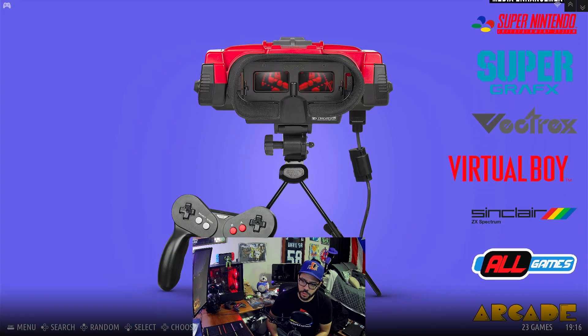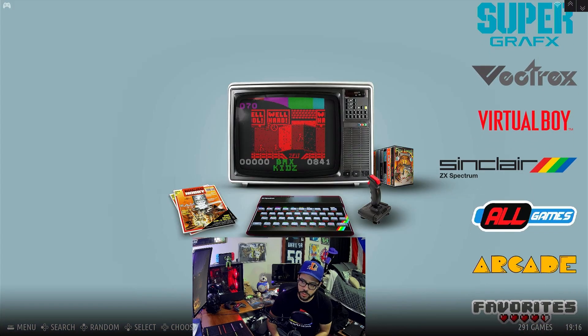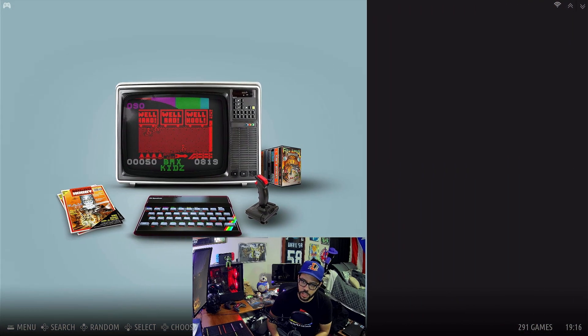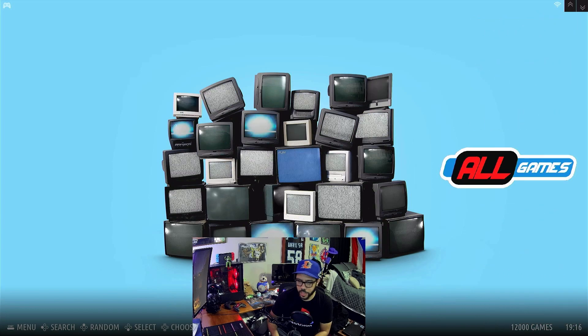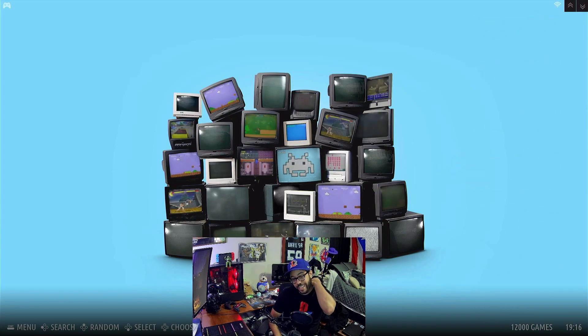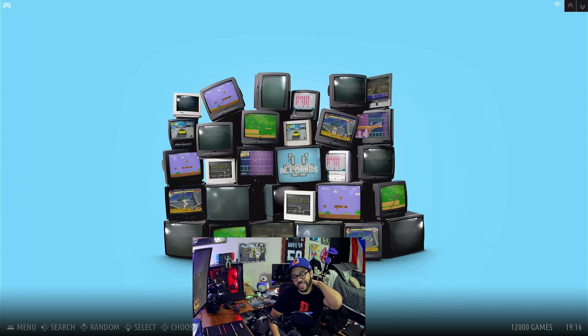Vectrex has 23 games, Virtual Boy has 23 games, and the Sinclair has 291 games. This thing has got such a variety.